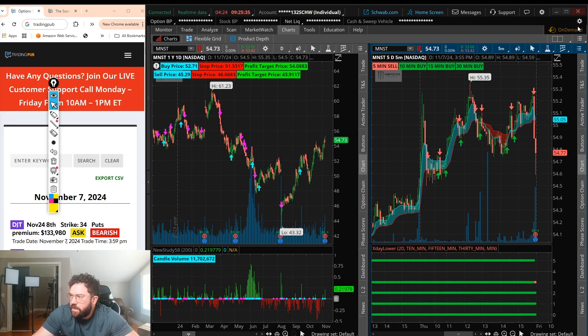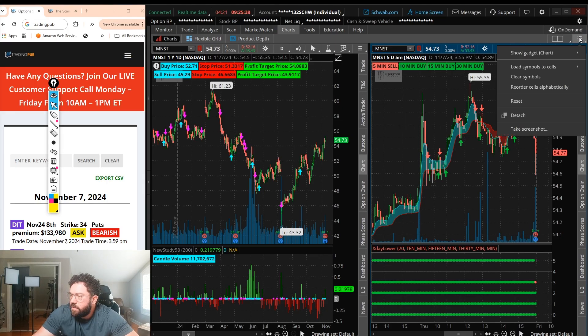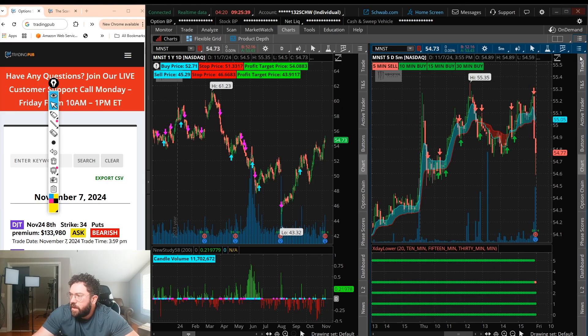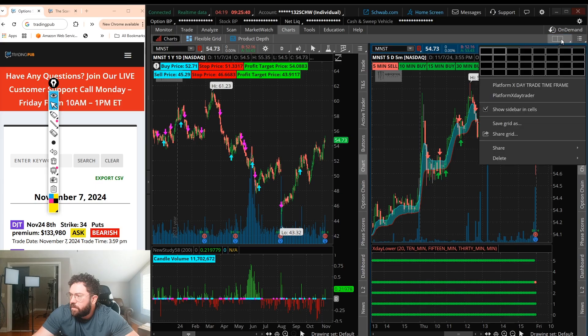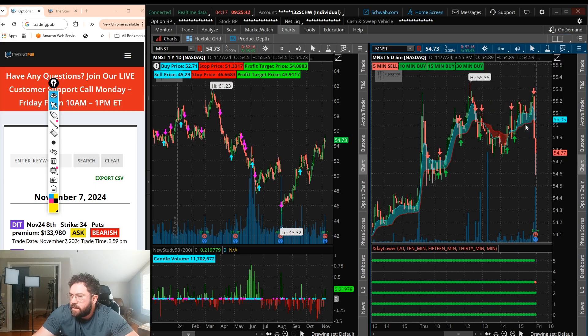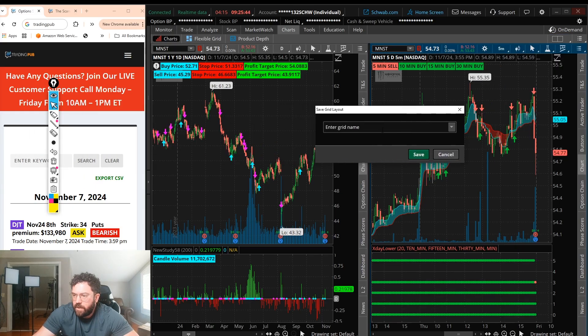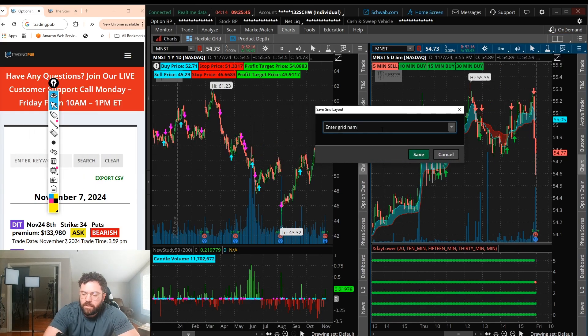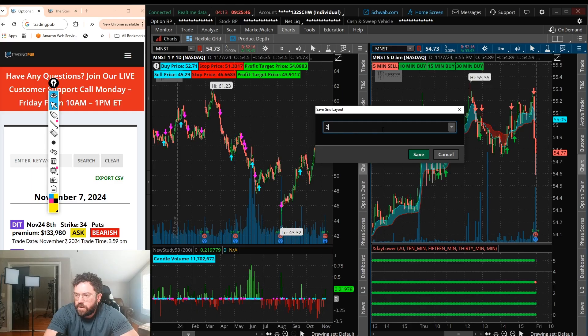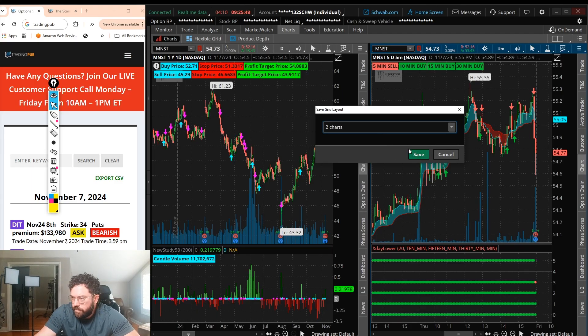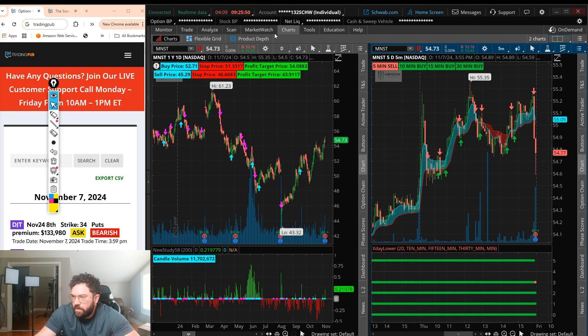So now if I want to save it, I'm going to go ahead and click on right here, save grid as, and I'm going to save it as two charts. Save.